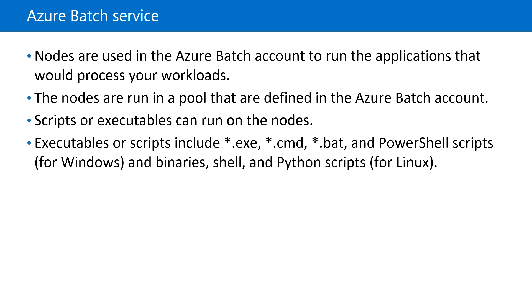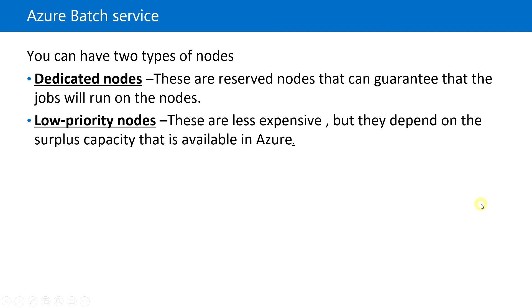For Linux, we can use binaries, shell, and Python scripts. There are two types of nodes.